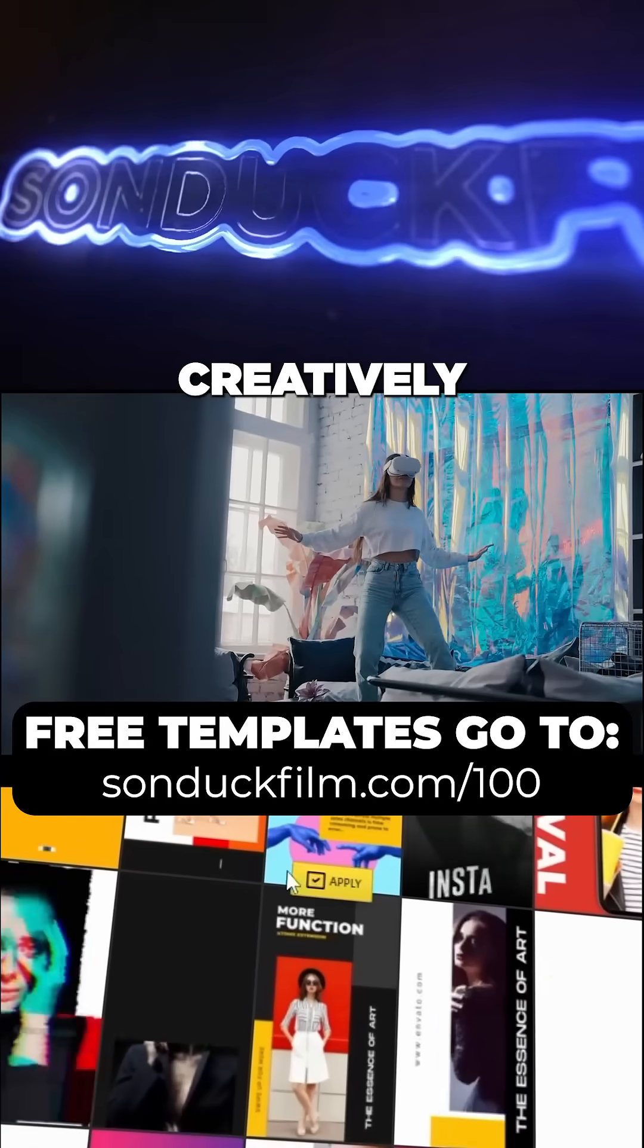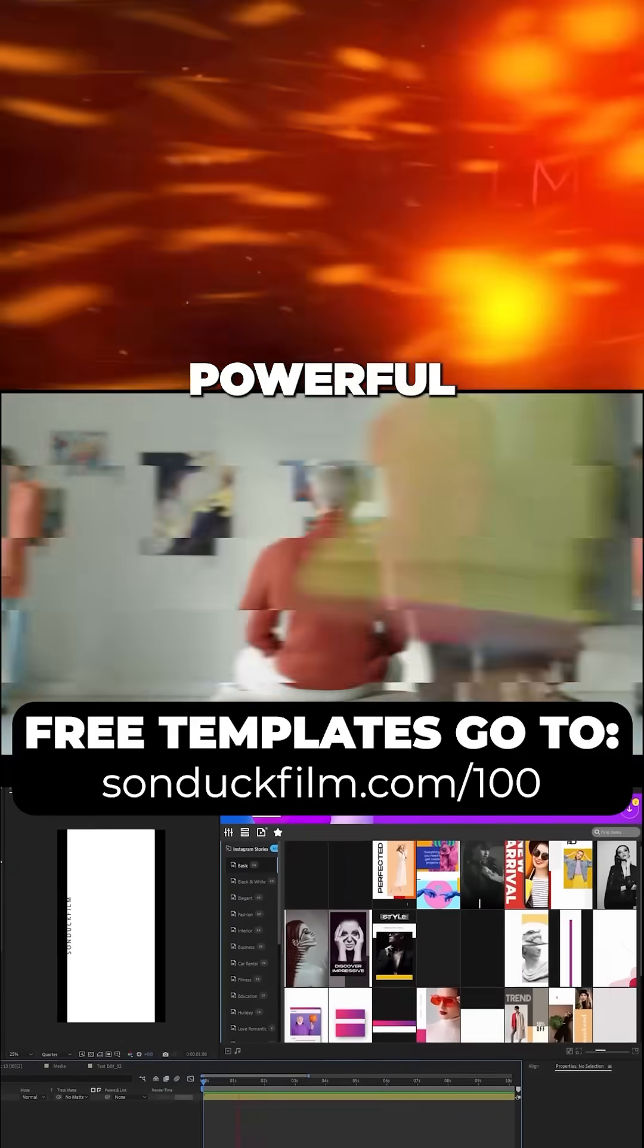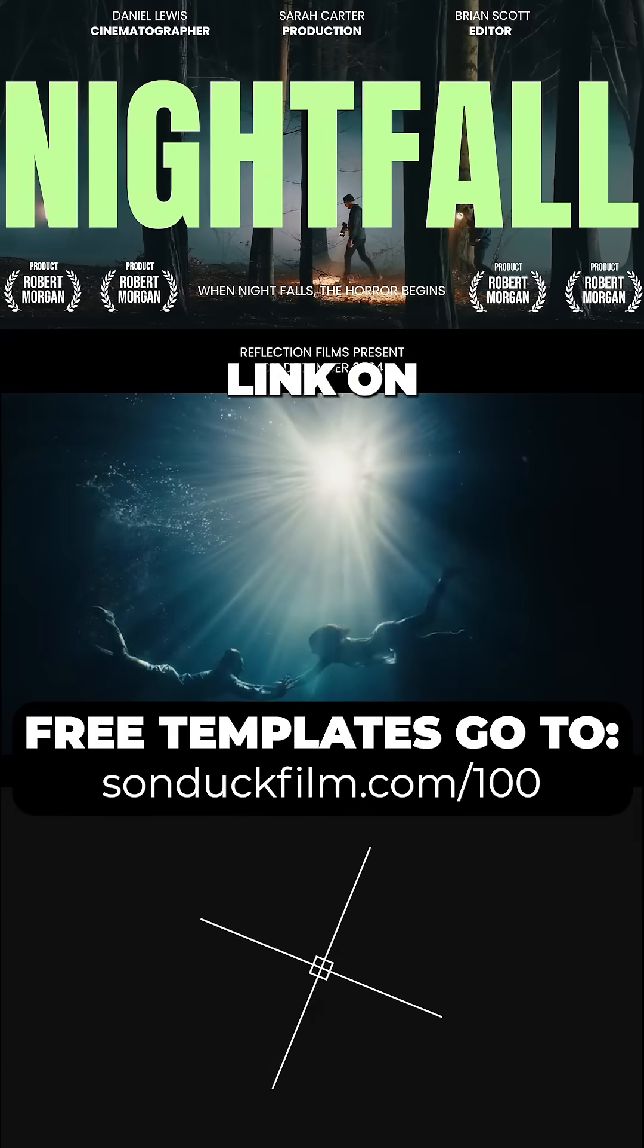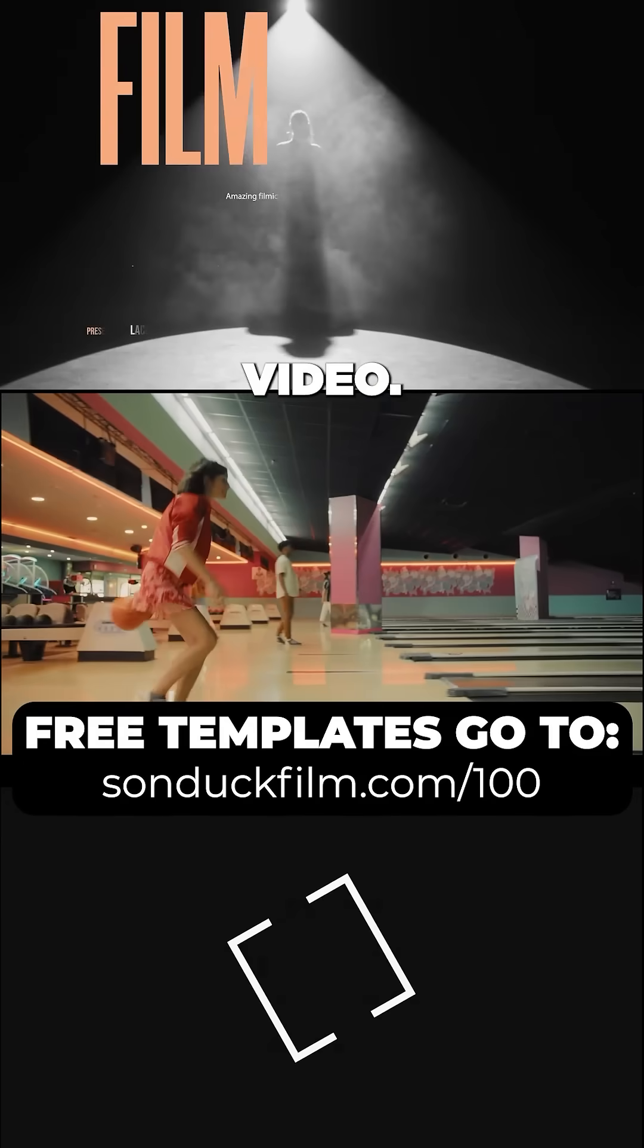And creatively edit your projects with our free templates, powerful transitions, and motion graphics with the link on this video.